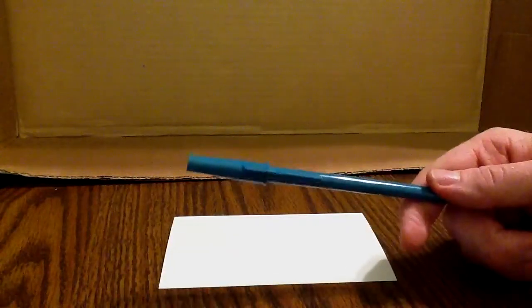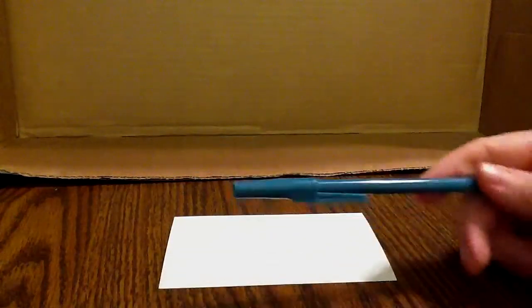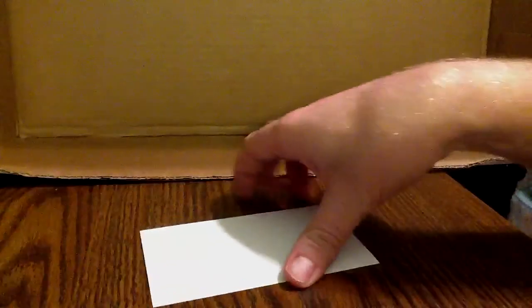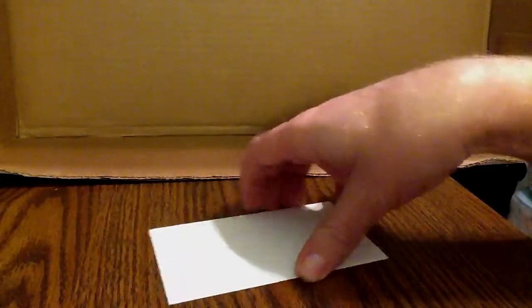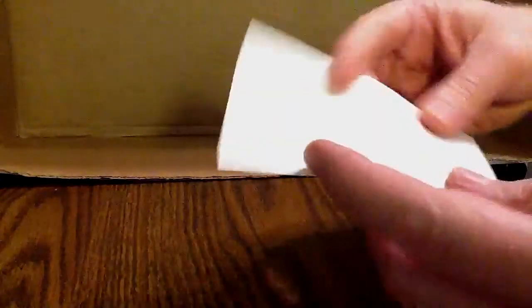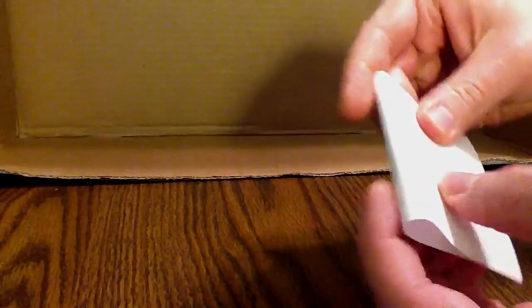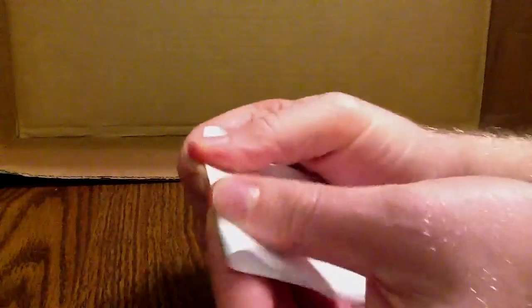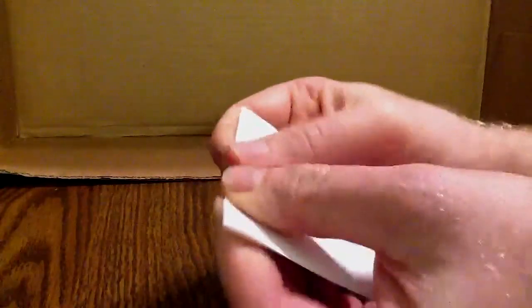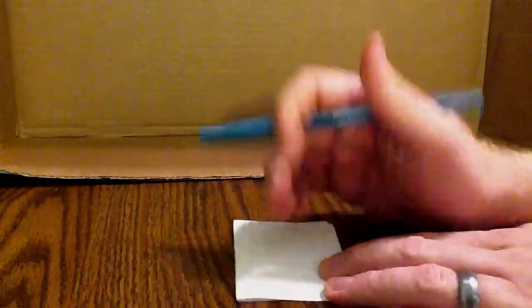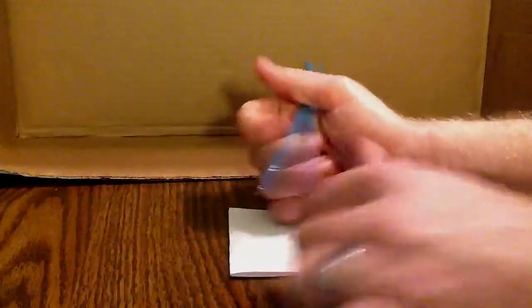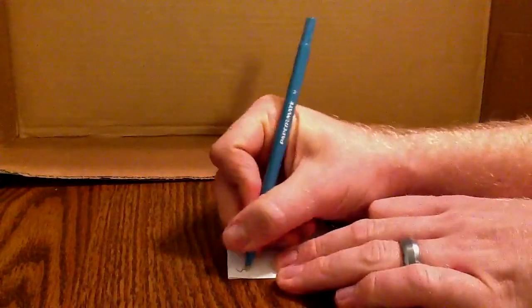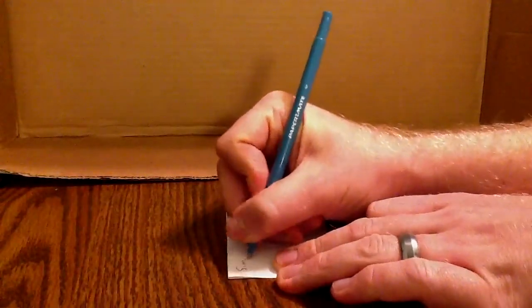So what we do is fold that card in half, and then on one side, we put the simple form.